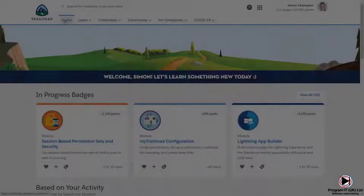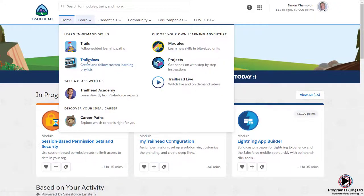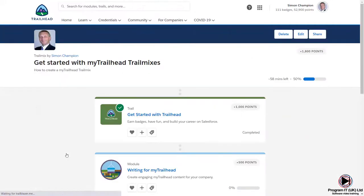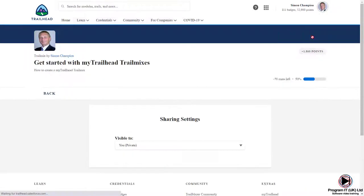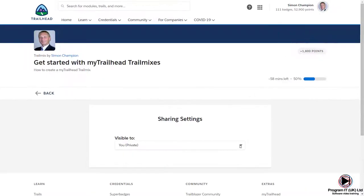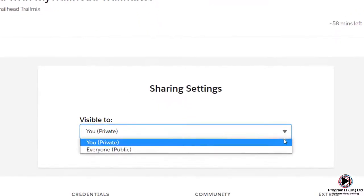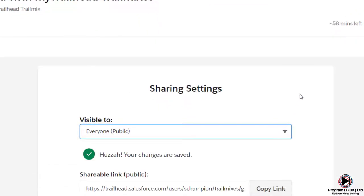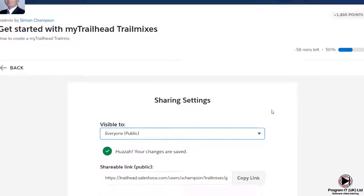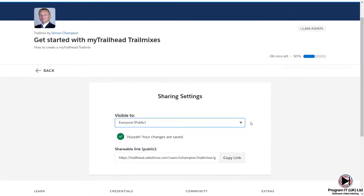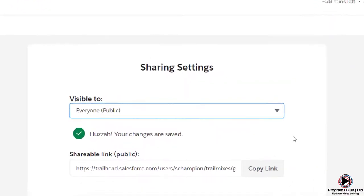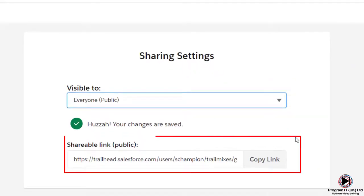You can also share your trail mix by selecting the relevant trail mix. Click Share and select and change the Visible To dropdown to everyone public. Salesforce will then generate a shareable public link that you can copy and send to other trailblazers.